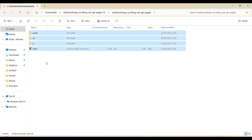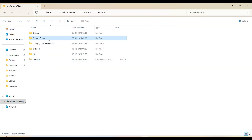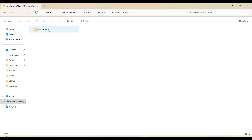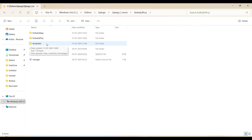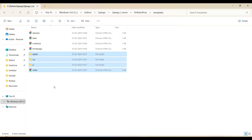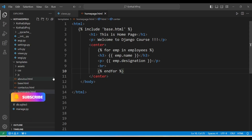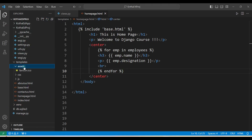Coming back to the Python project, going to the Django project folder. We have a folder called 'templates', so inside this templates folder I'm just pasting the files downloaded from the template. Now let's go to Visual Studio and refresh.